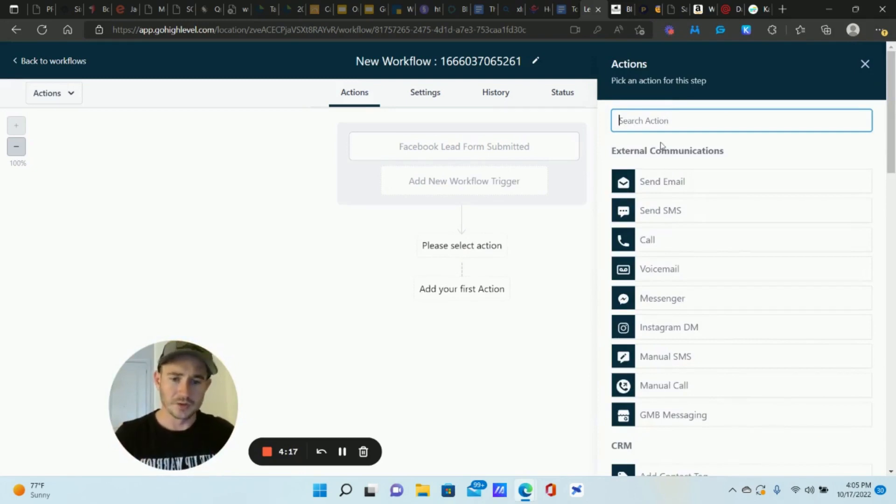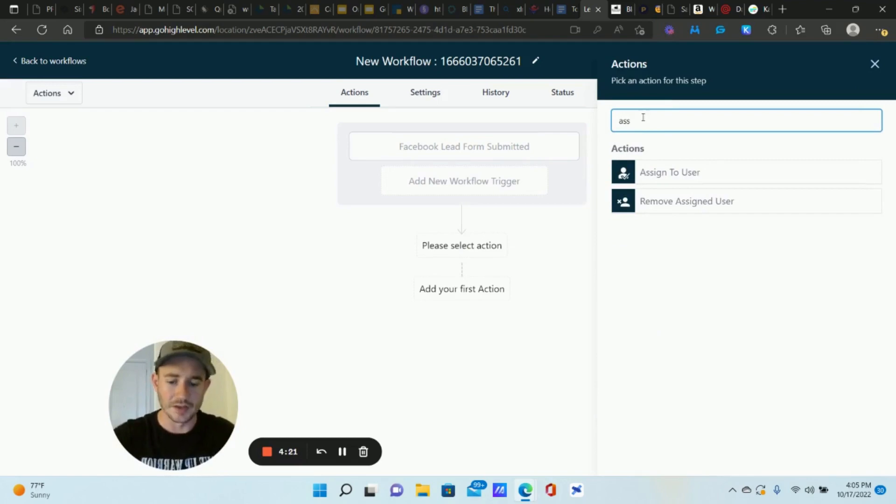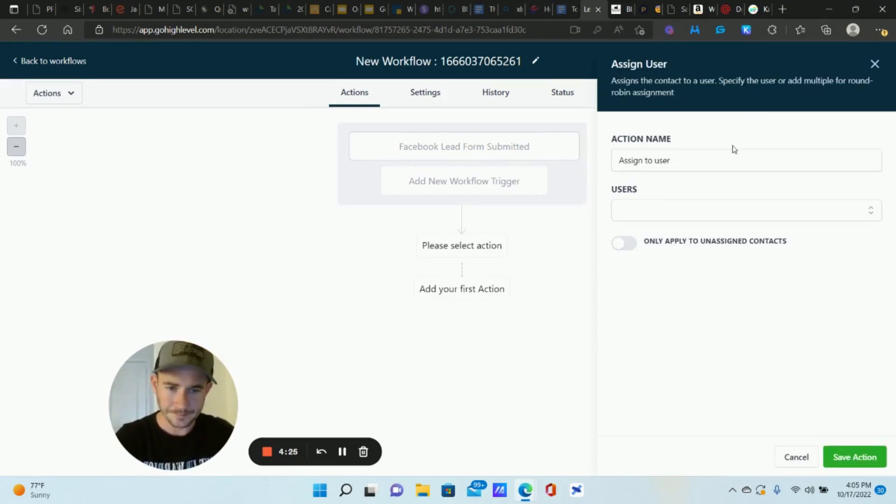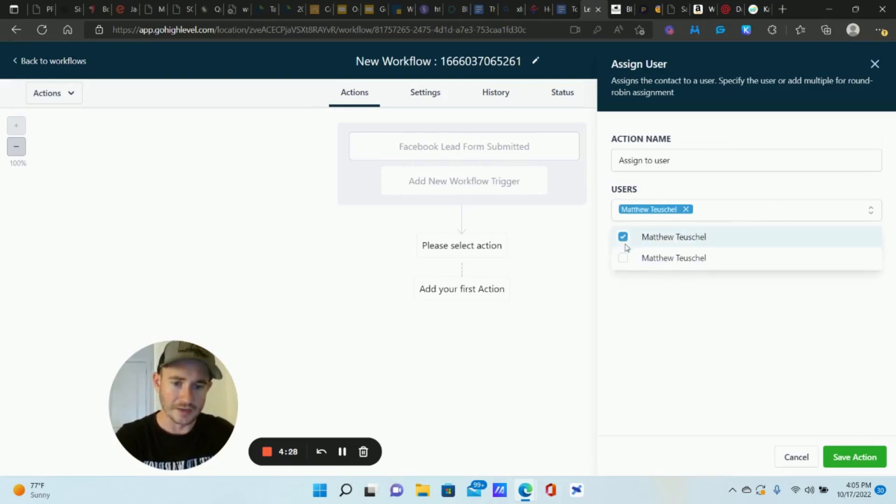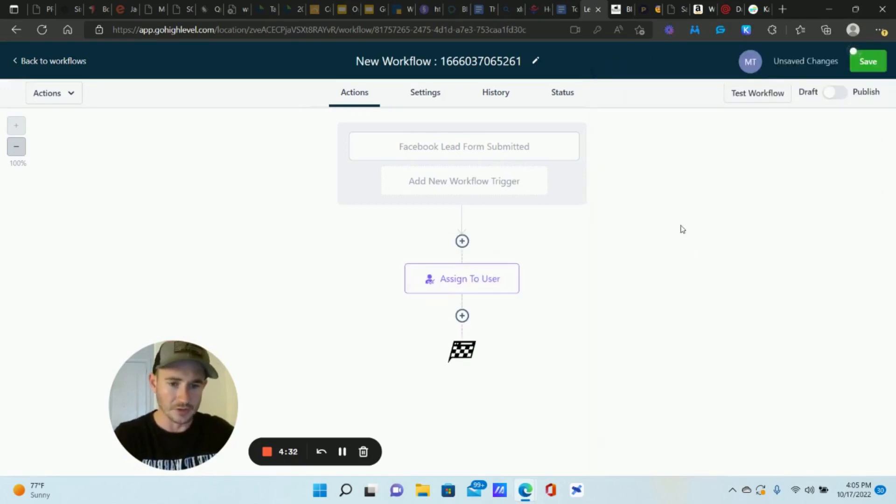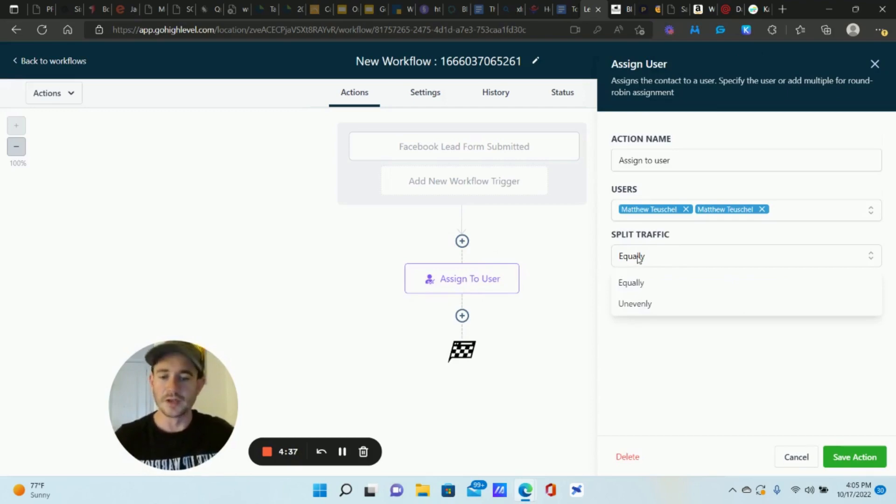Obviously send your follow-up emails and text messages, maybe voice drops, whatever. To start assigning leads to your sales team, let's click the plus sign, we'll type in assign here. Assign to user, let's click that. This is the action we want. You want to select all the users that you want to distribute leads out to. Save action.